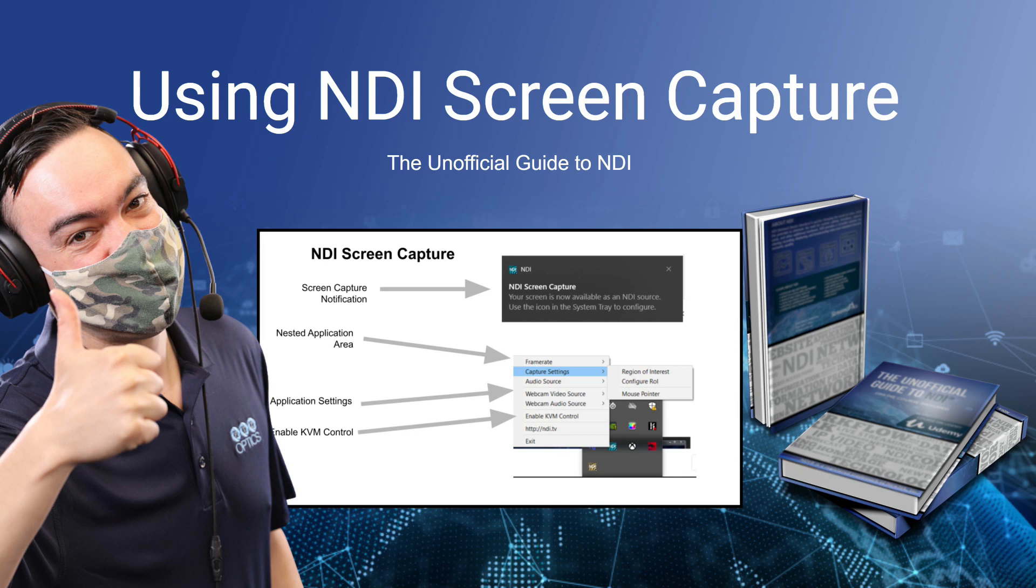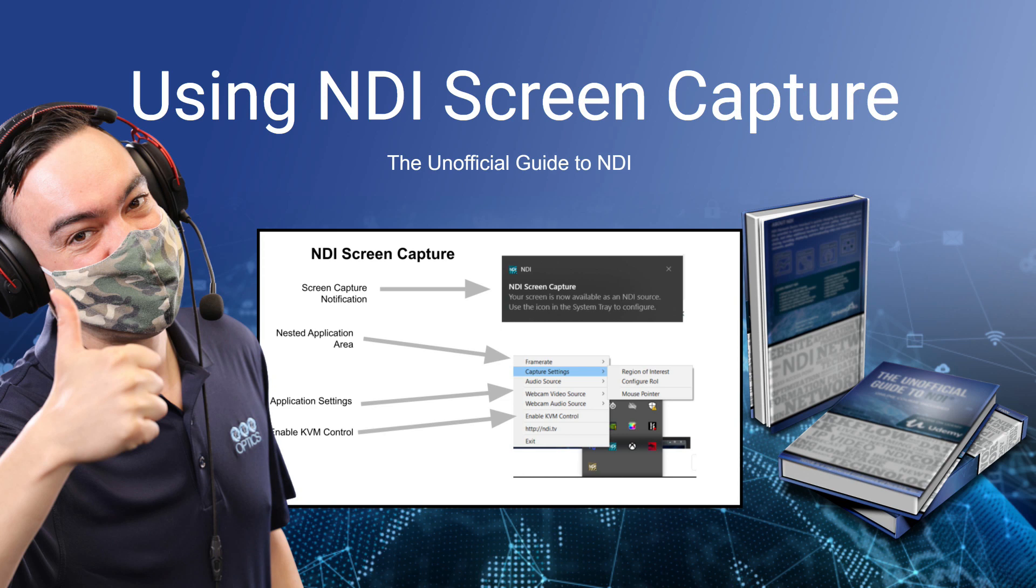NDI screen capture is a tool that simply captures your screen and makes it available as an NDI video output which is discoverable on your local area network so that you can use it and record that video, make a production with that video with a lot of different NDI compatible solutions including VMIX, Wirecast, OBS, the TriCaster, etc.